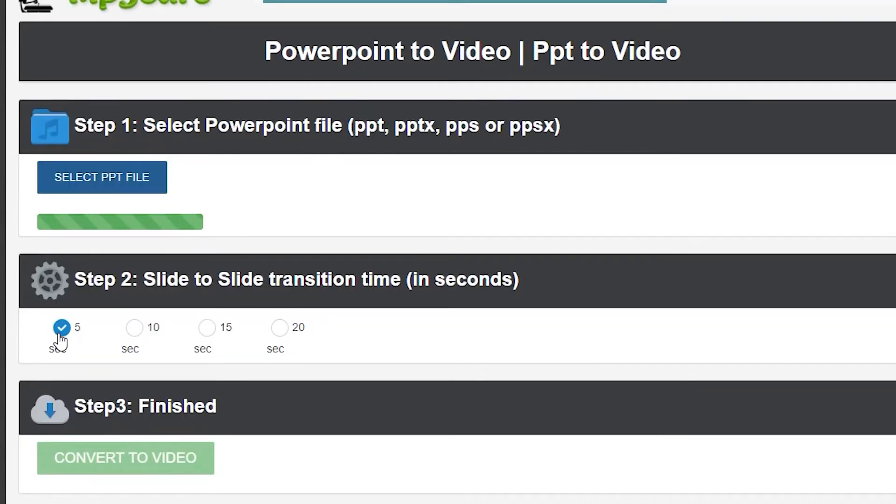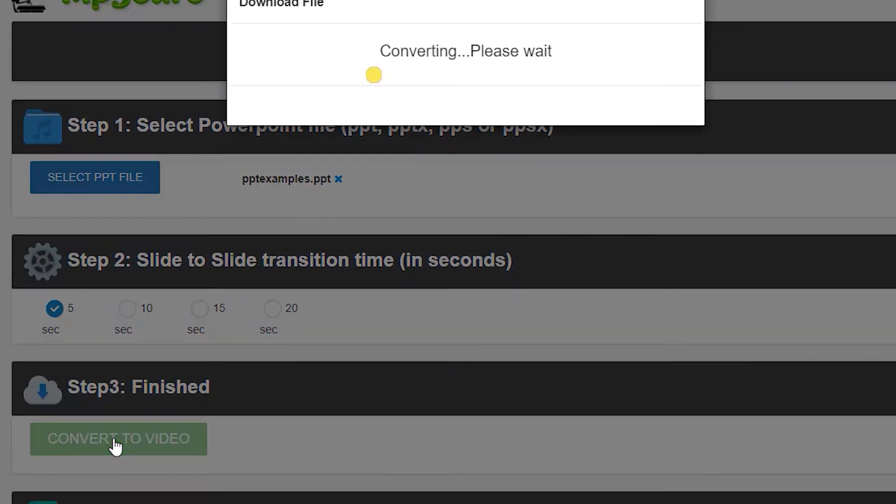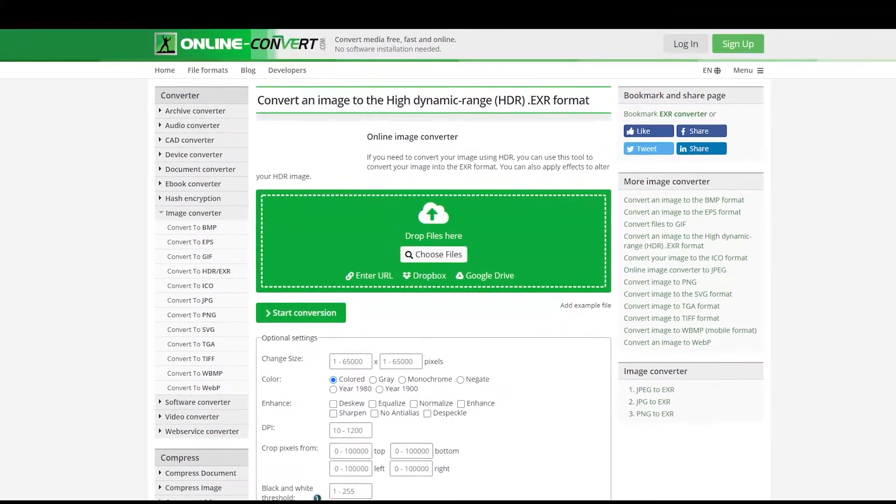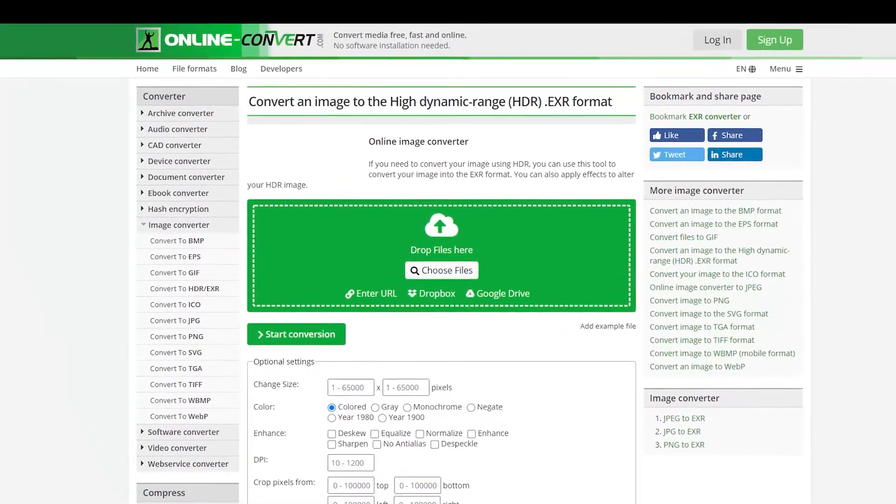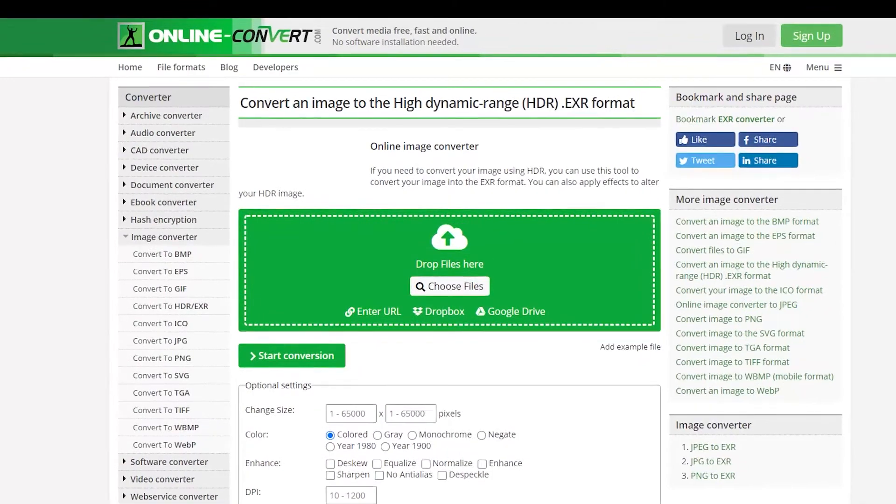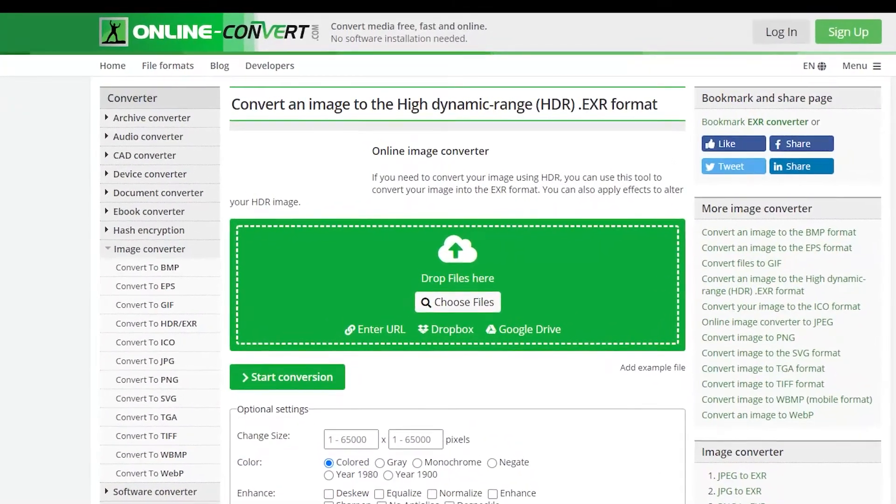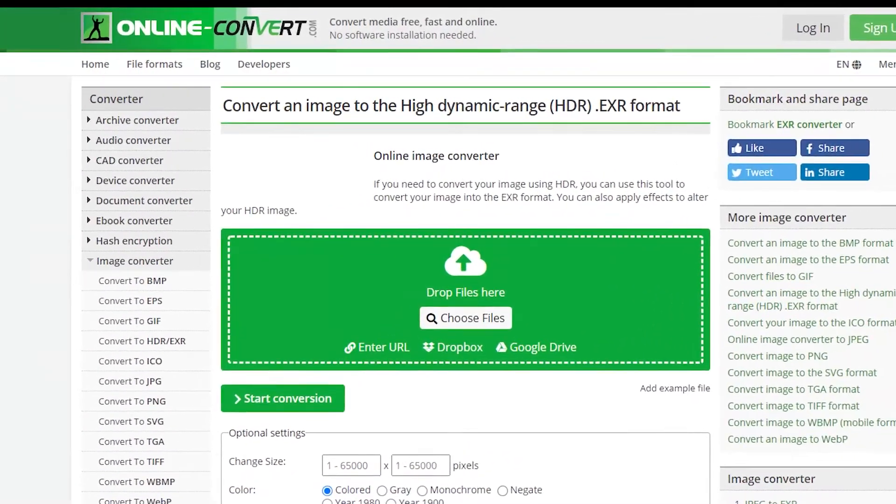Here is another popular online converter. This online tool is also easy to use - just click 'Convert File' to start the process of converting PPT to MP4.